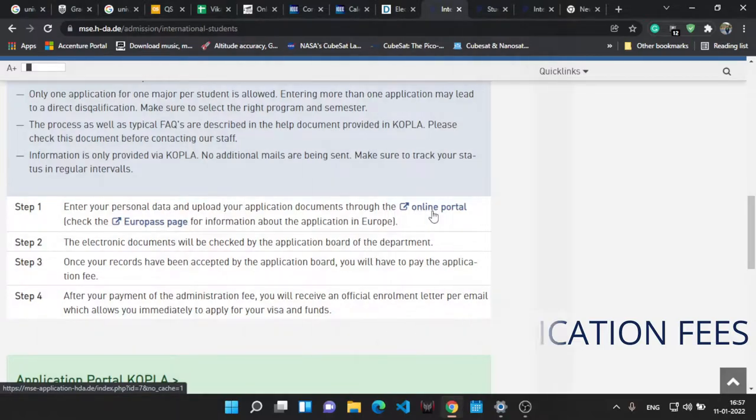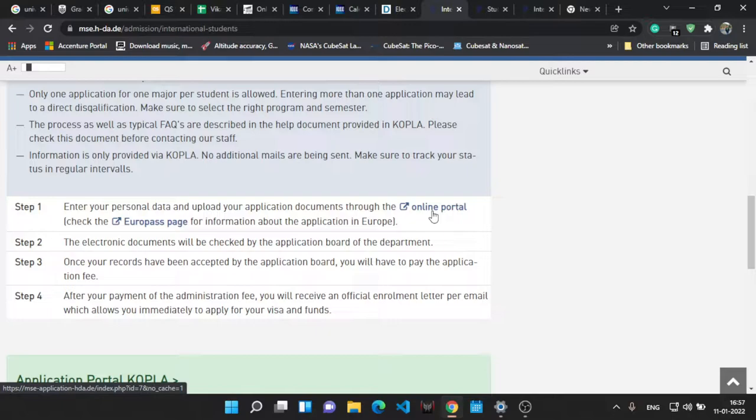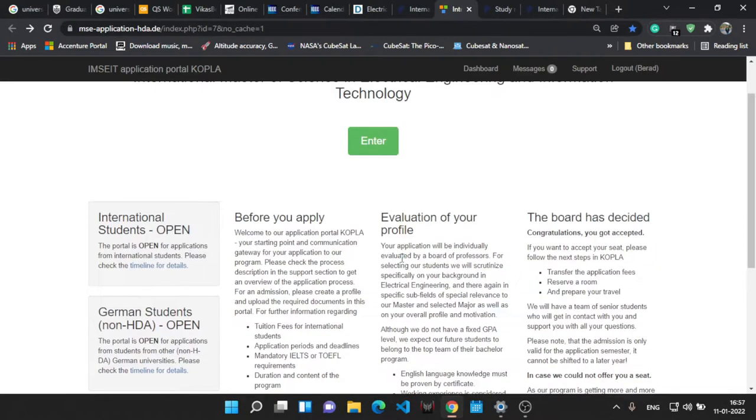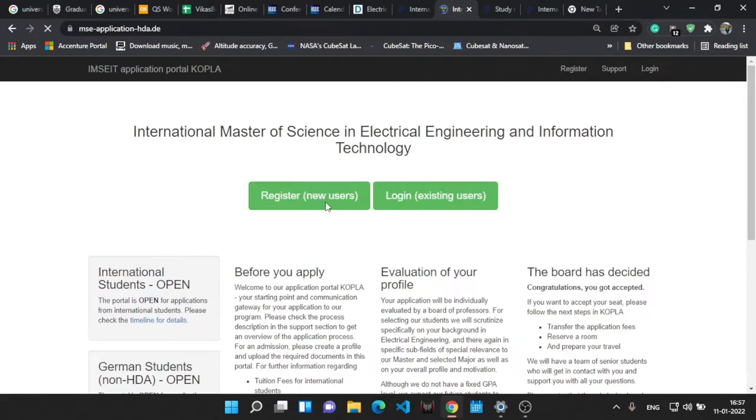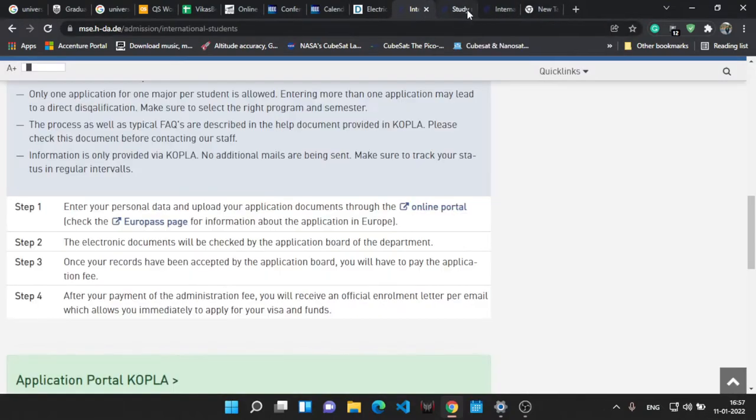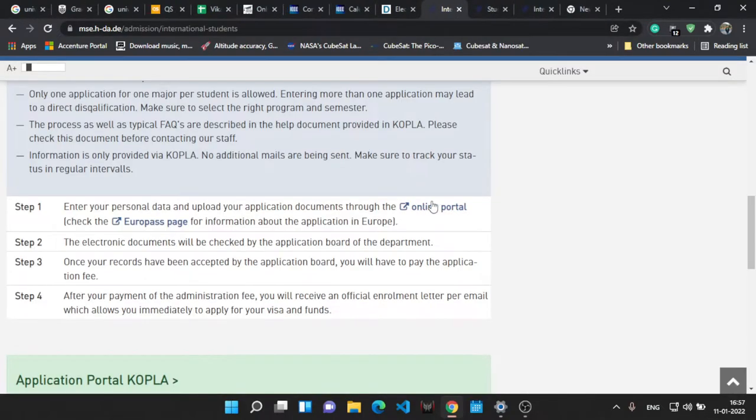Yes, the application is through the KOPLA. That's the application medium for this university. There's a link over there. You can click on that link and land up on the application page. So let's go. Actually I have already applied for this course, so first I log out from the portal.